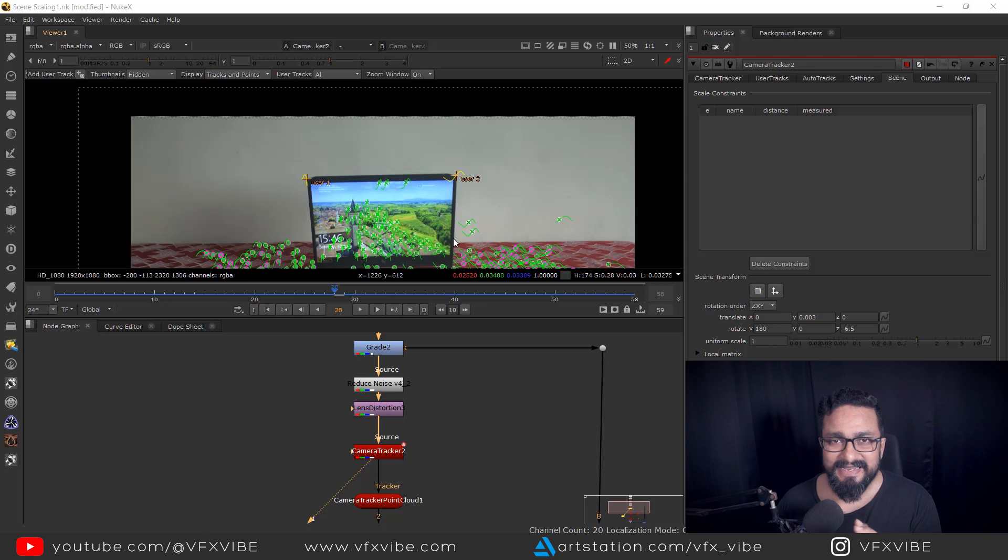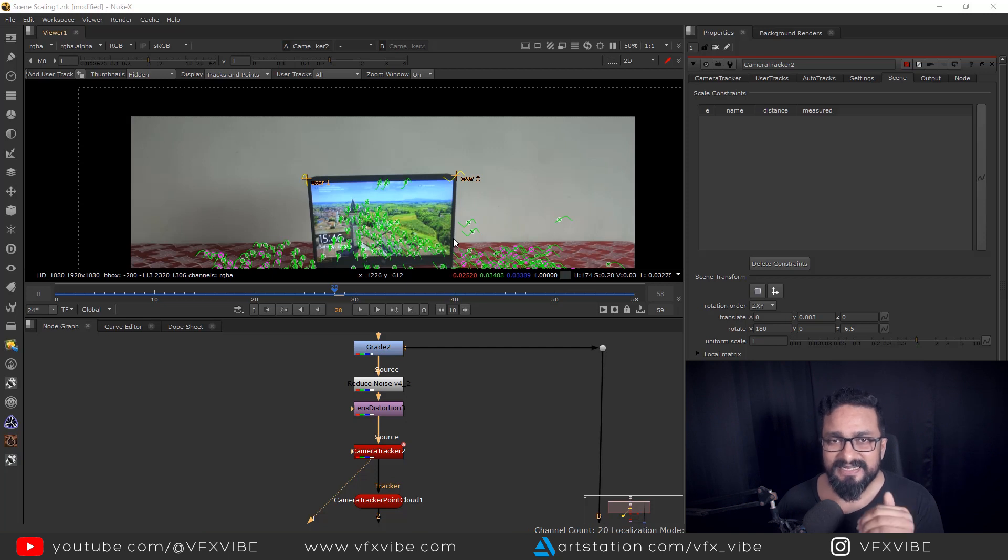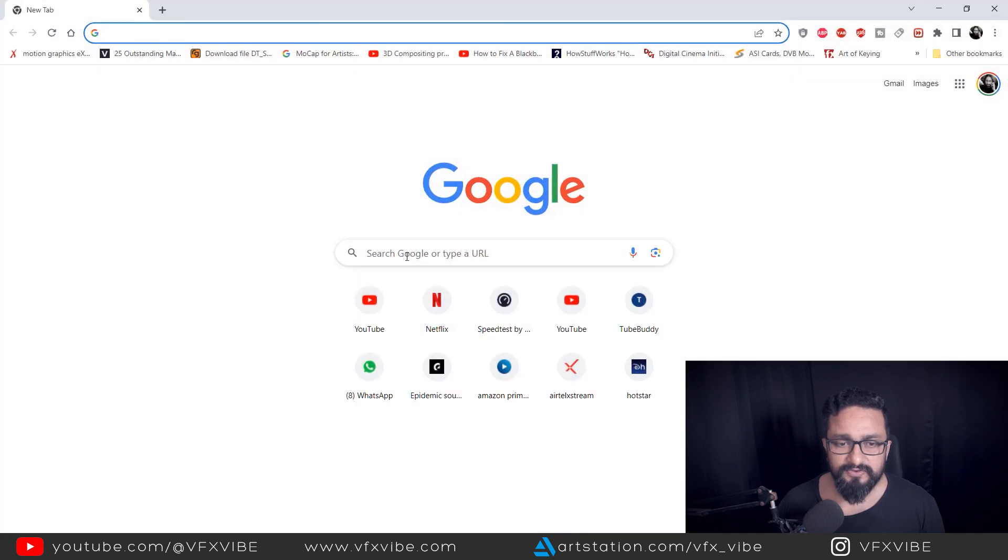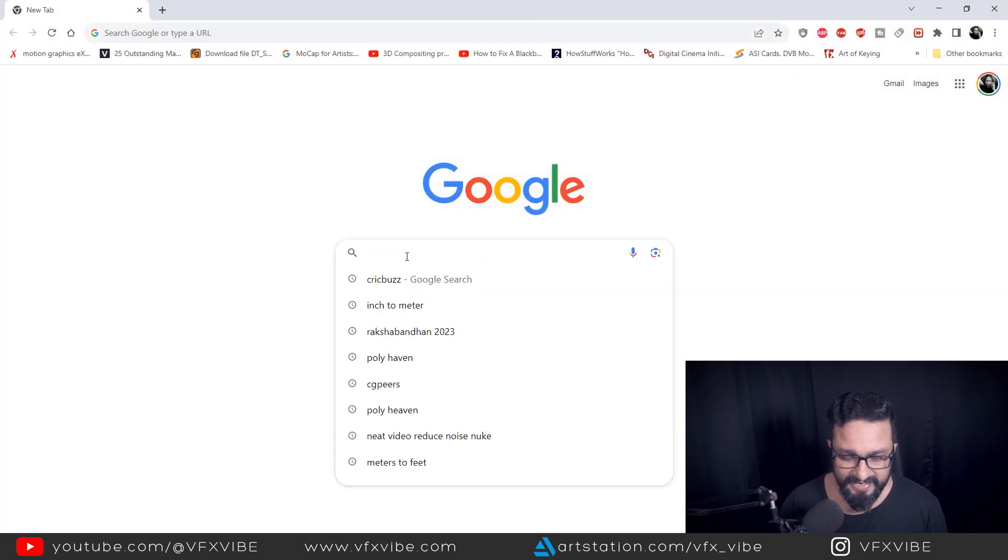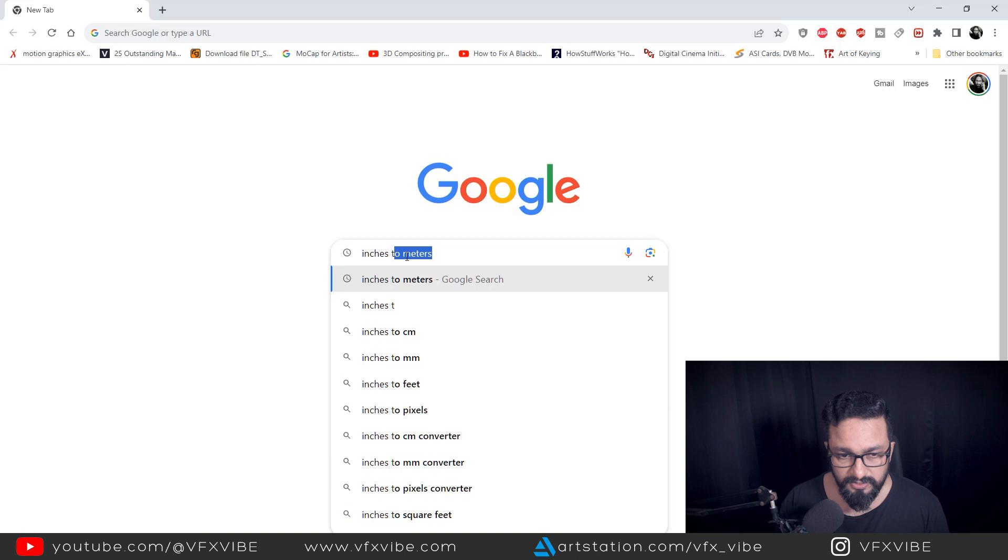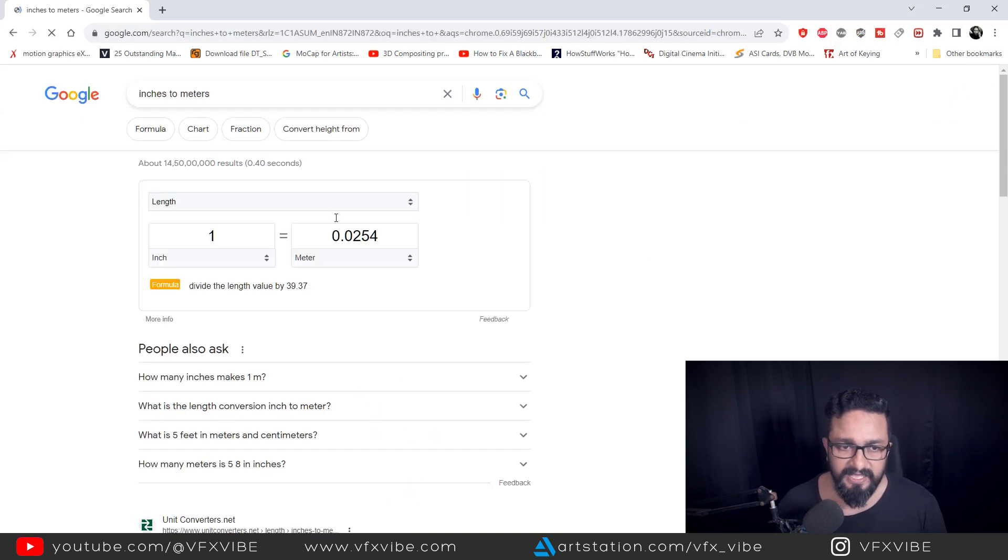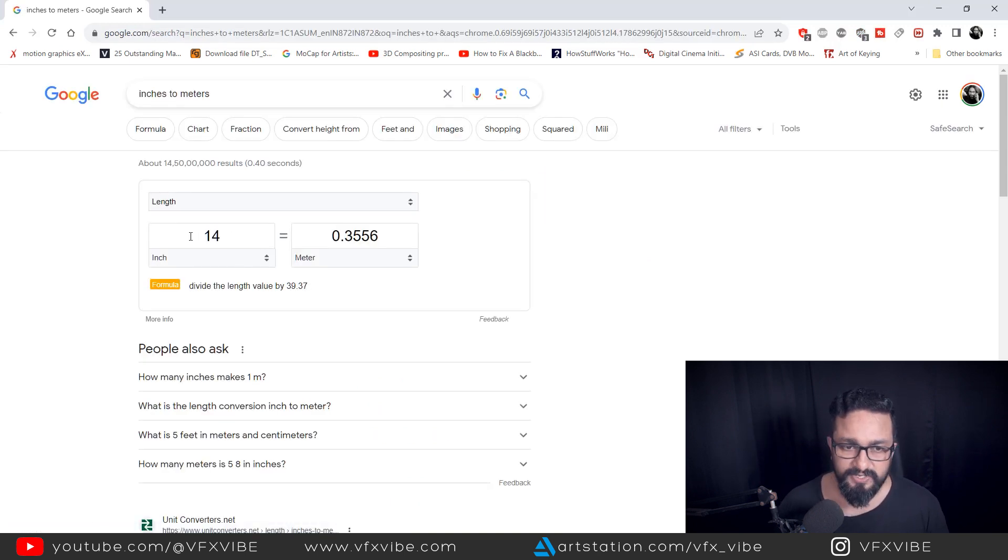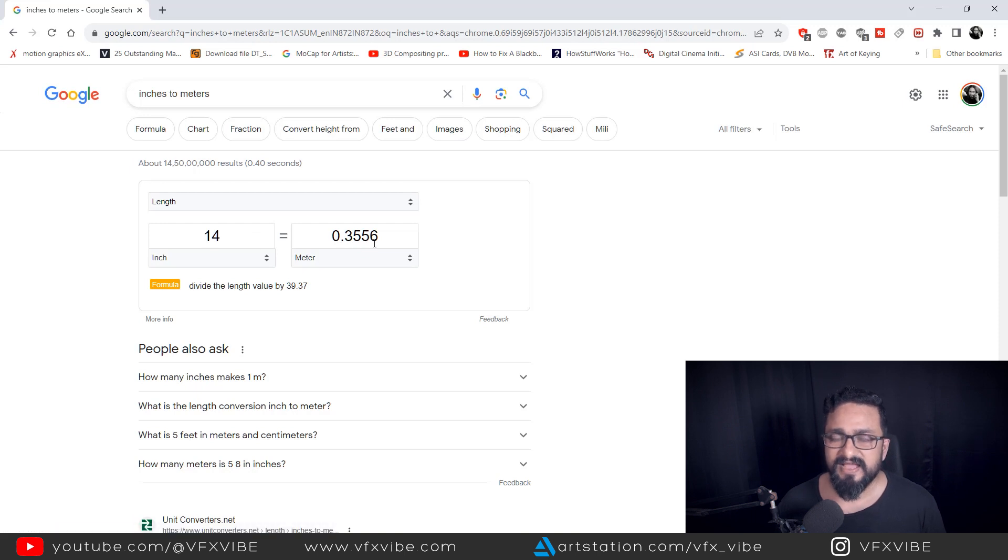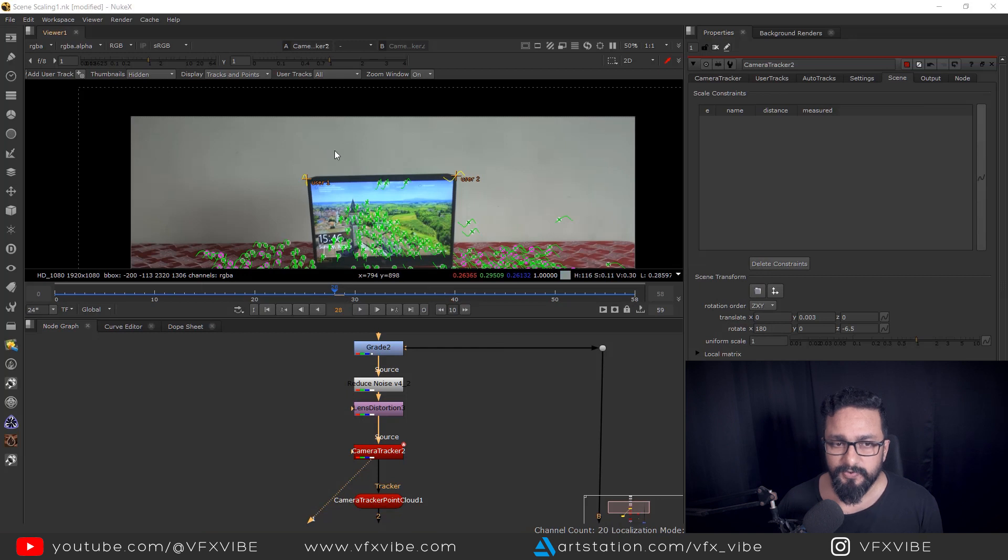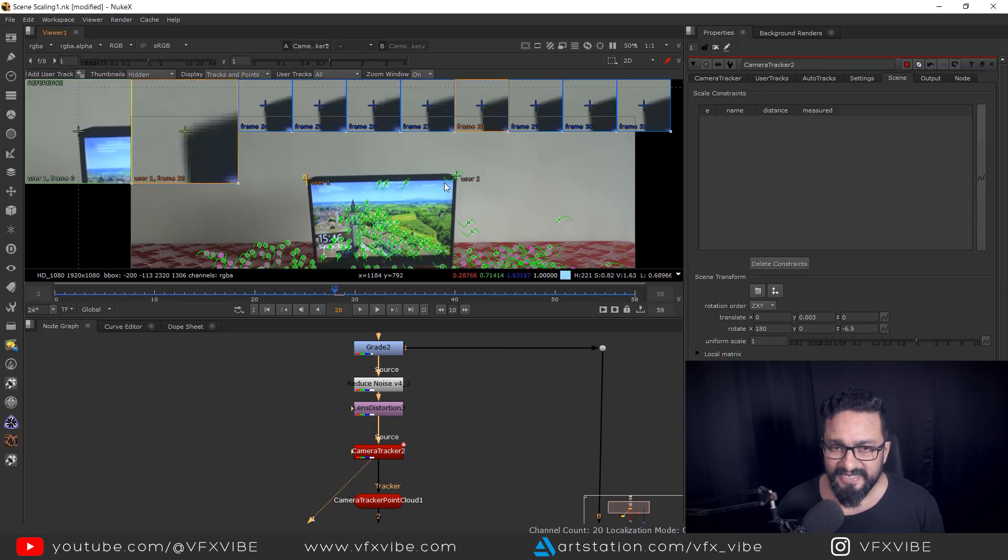So I have 14 inch of distance from these two points. So first thing first, I need to change this data or change this information into meters. So I'm going over here in Google and I can type inches to meters. And I'll type 14. So I'm having 0.3556 meters. So I don't have any option to put those data.